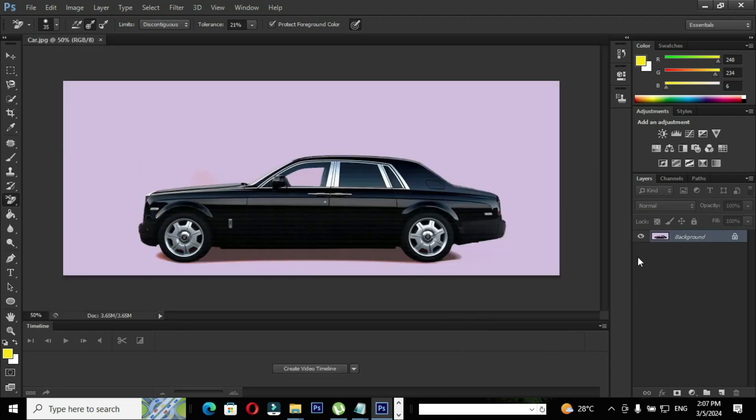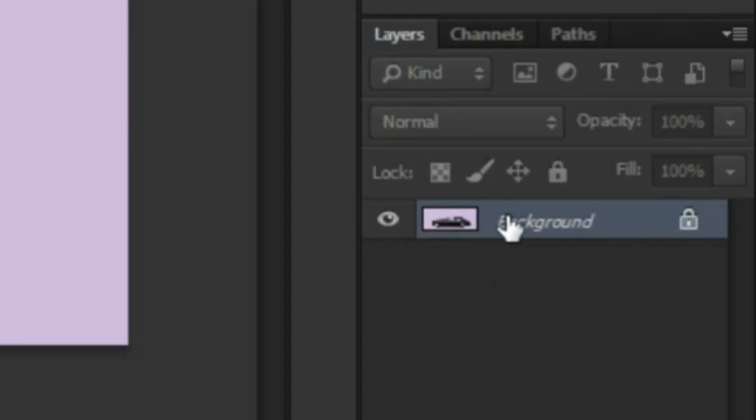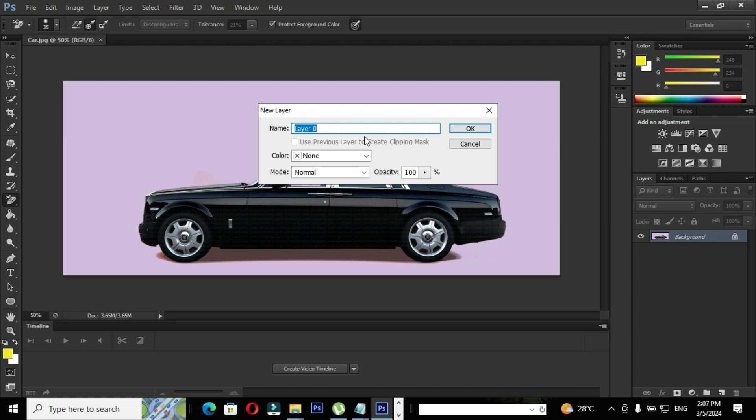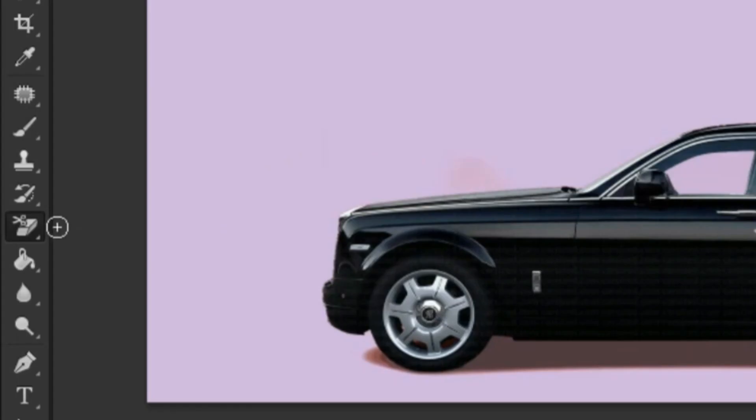When you click the option open, Photoshop will create a default layer called background layer and you can see the layer is locked. How to unlock the background layer? It's simple. Double click the layer and provide a name.